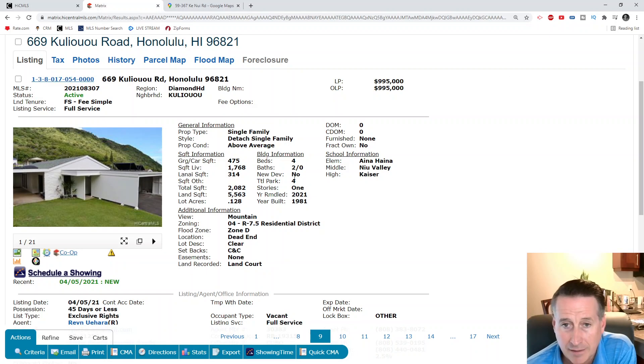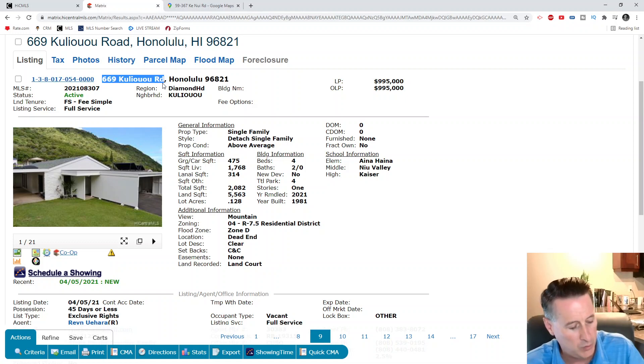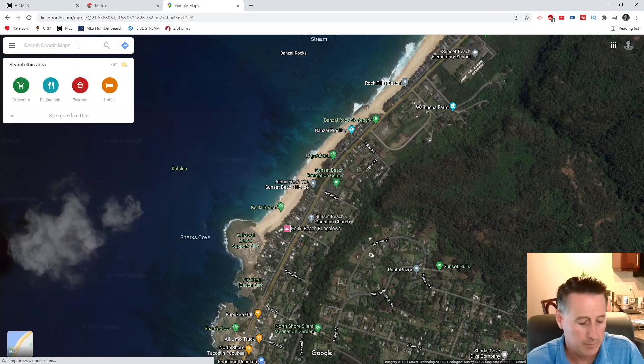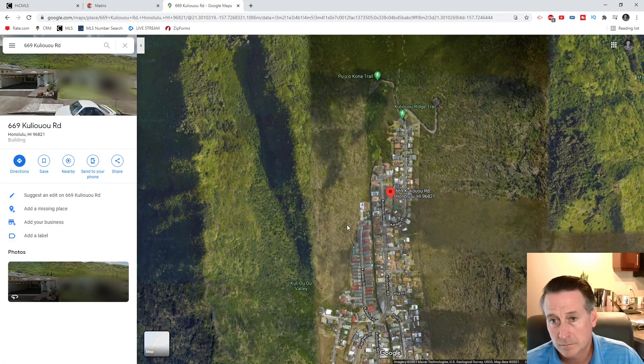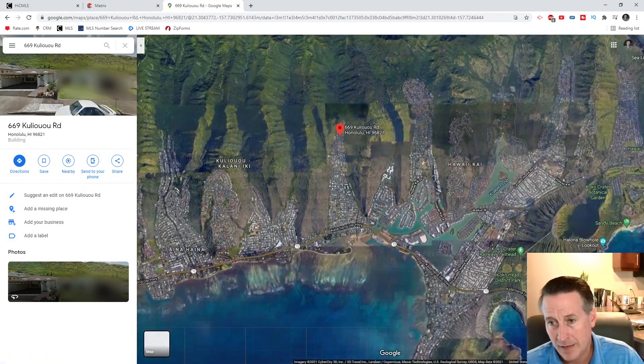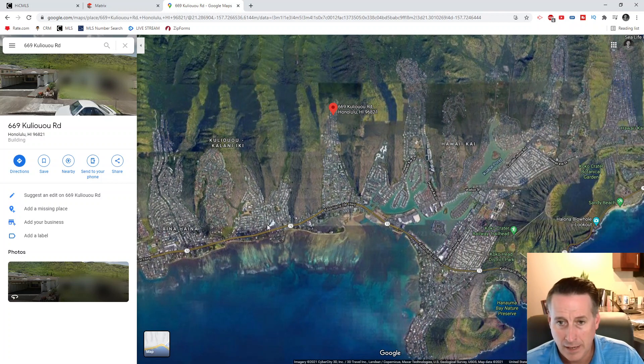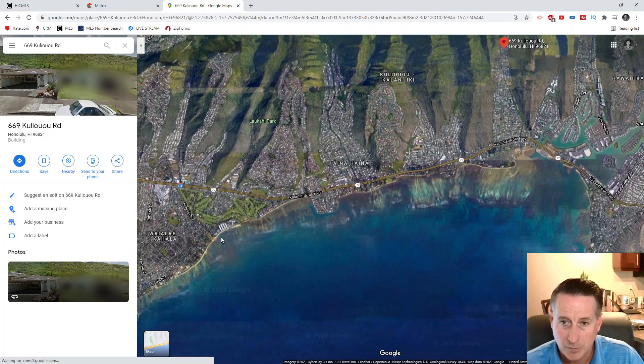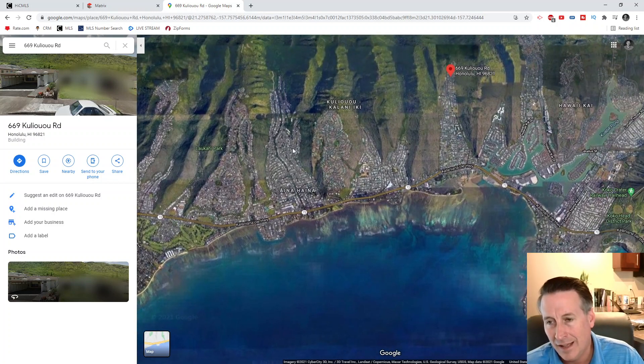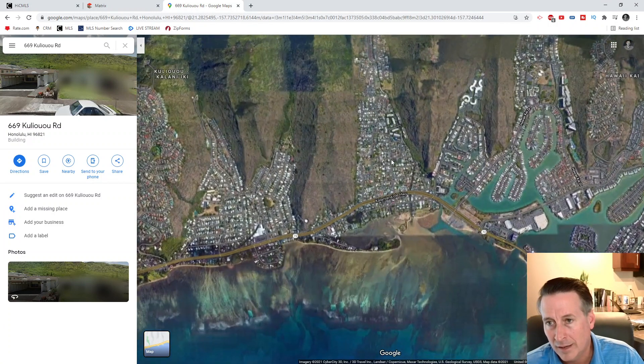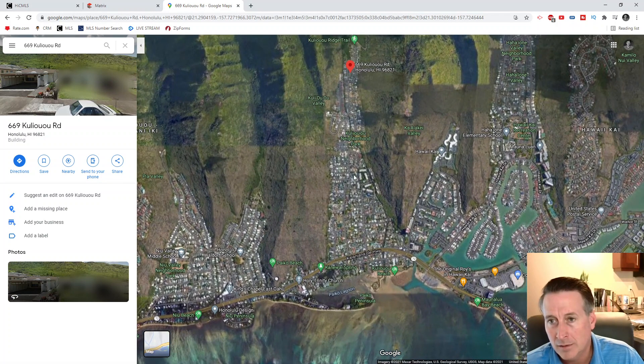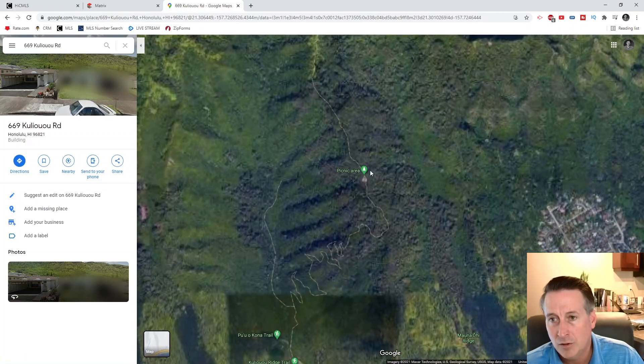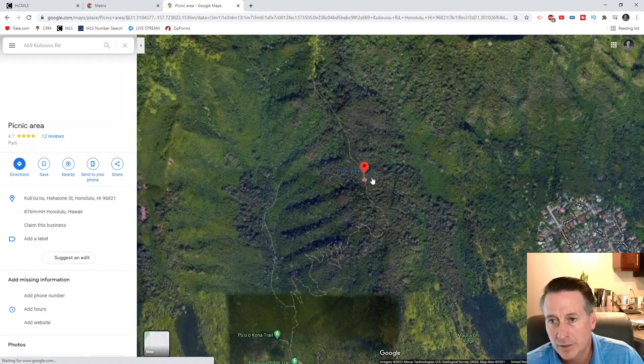Niu Valley is sort of - this is Hawaii Kai, Kahala is actually more over here, so yeah, technically Aina Haina and Niu Valley. There's a ridge trail up there that I've never been to but looks kind of cool. Let's take a quick little excursion.